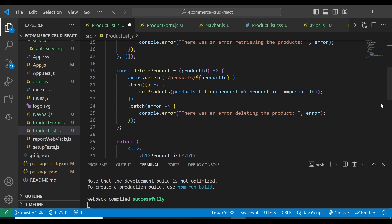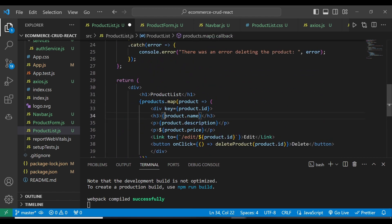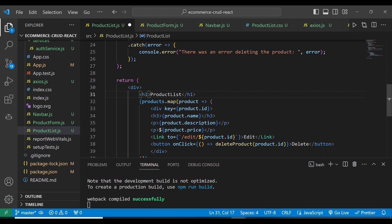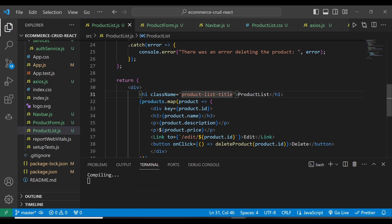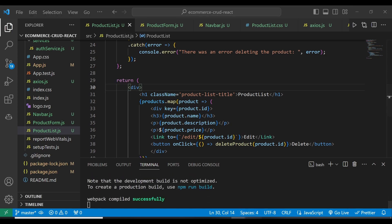Most of these stylings are going to be applied on the return statement. Within the H1 here, we can add a className, and we'll give it product-list-title like that. Let's see if this is going to be applied.